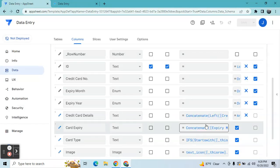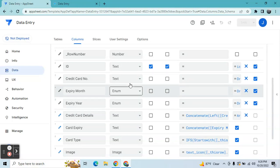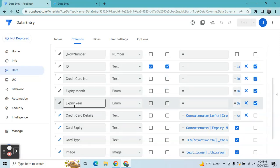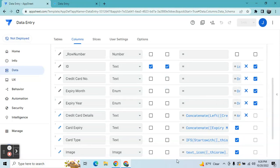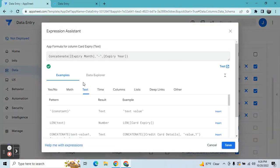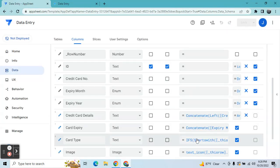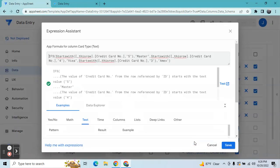Next is the card expiry. The card expiry is just a combination of expiry month and year — it's just a simple CONCATENATE expression.